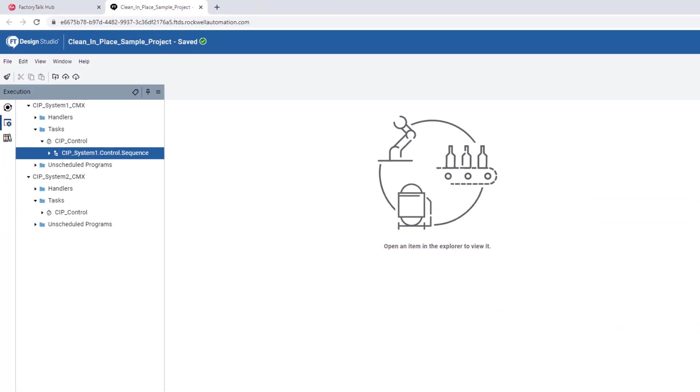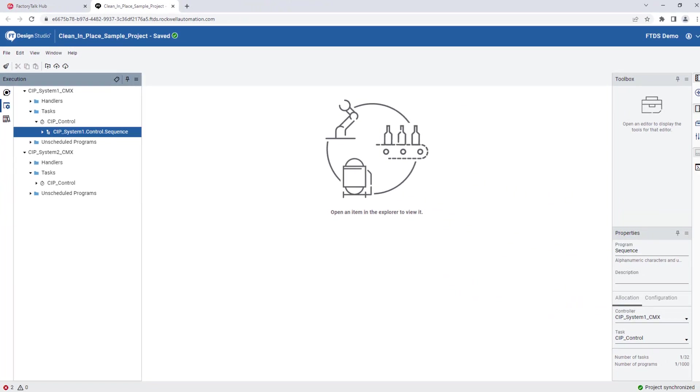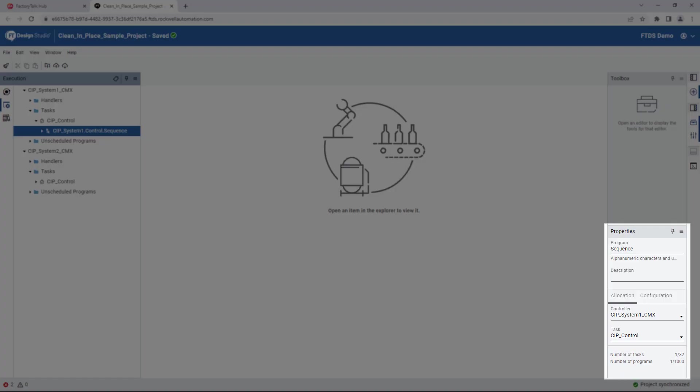First, we'll navigate to the program's properties pane. Notice the program has been assigned, or allocated, to a specific controller and task. This is where we can start allocating programs to controllers for later deployment.